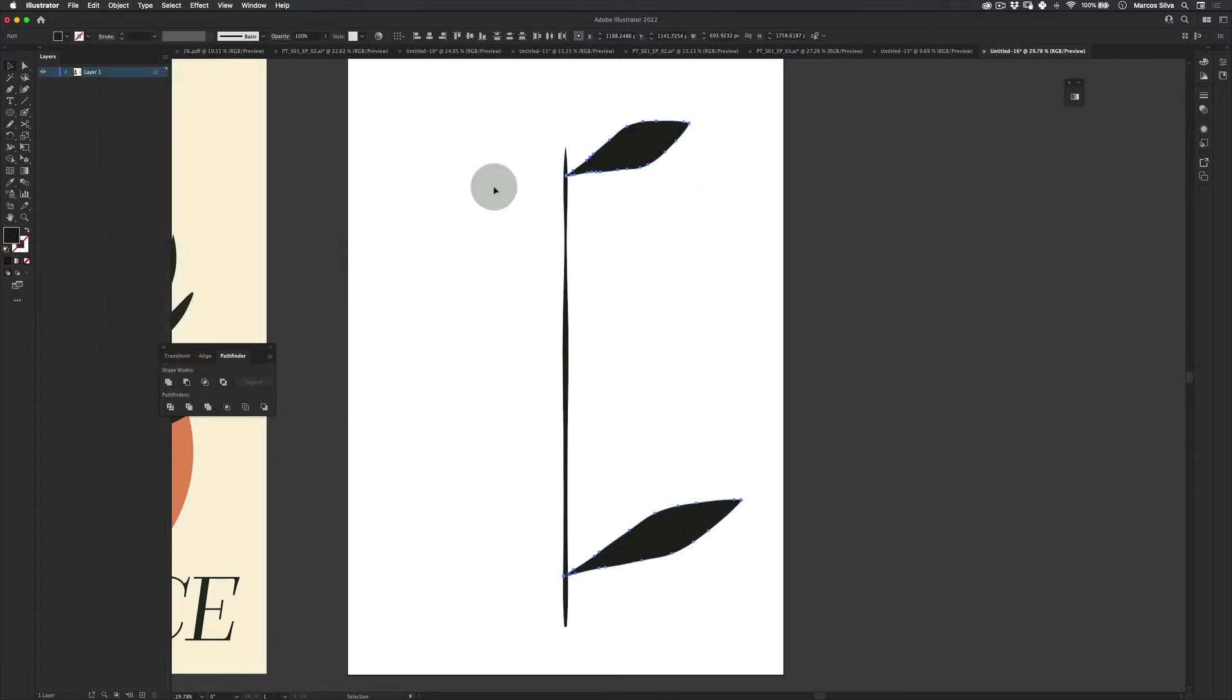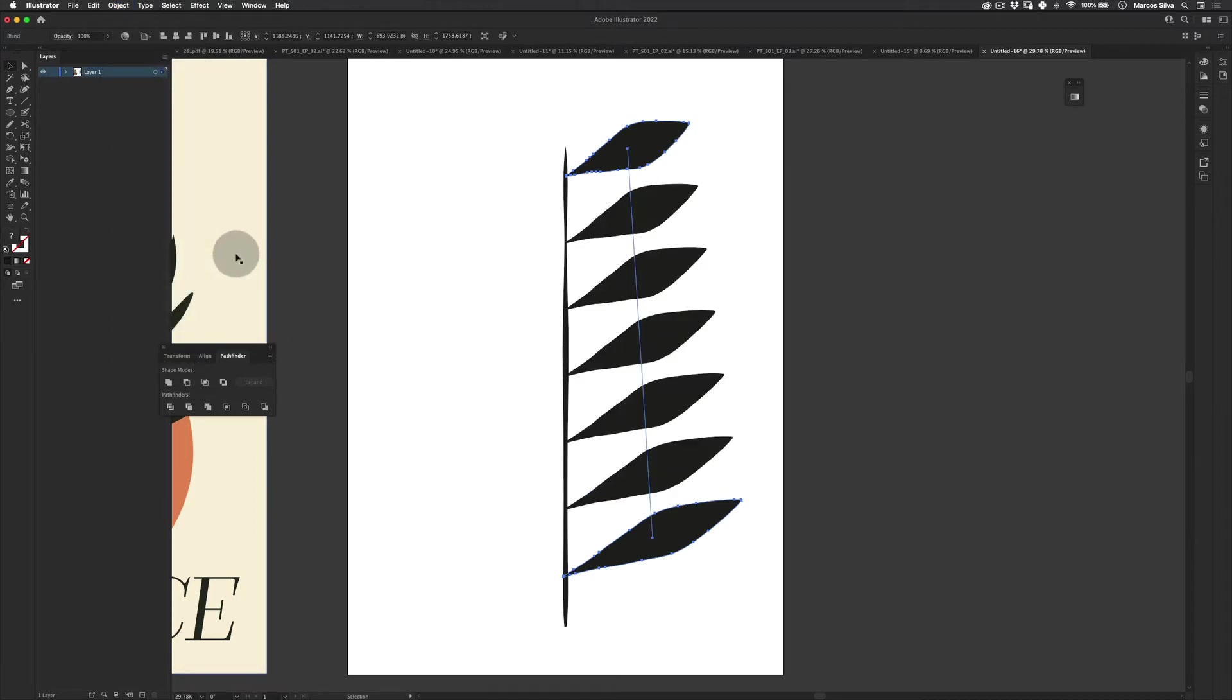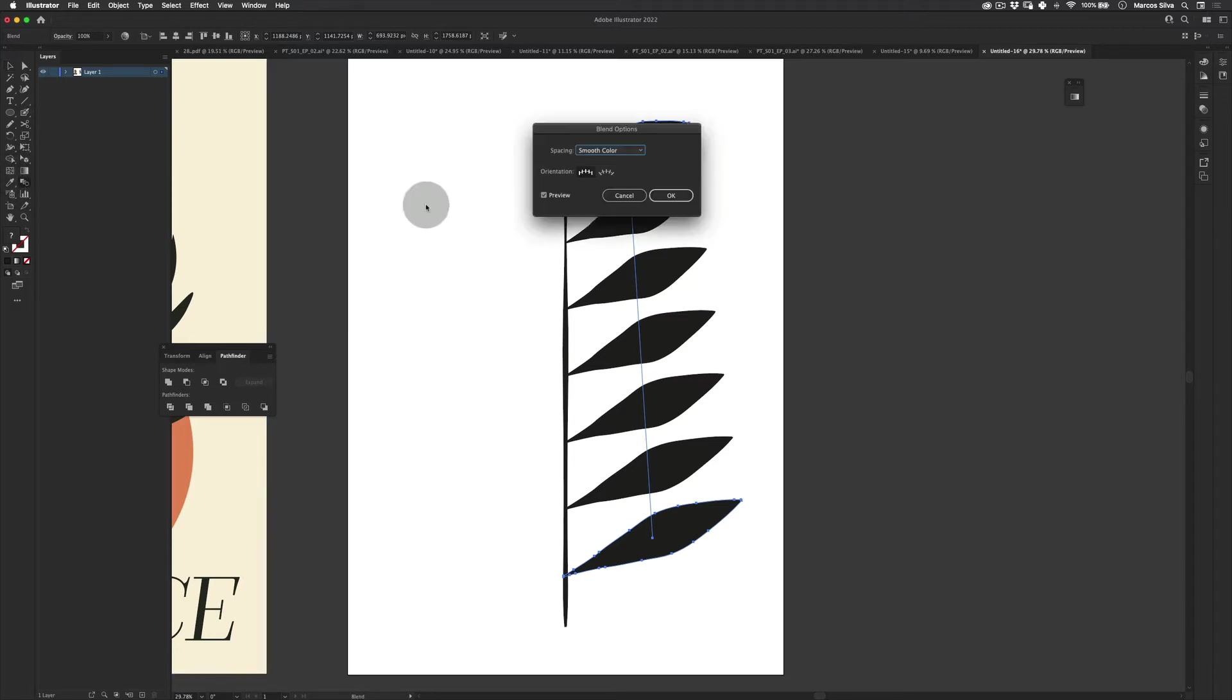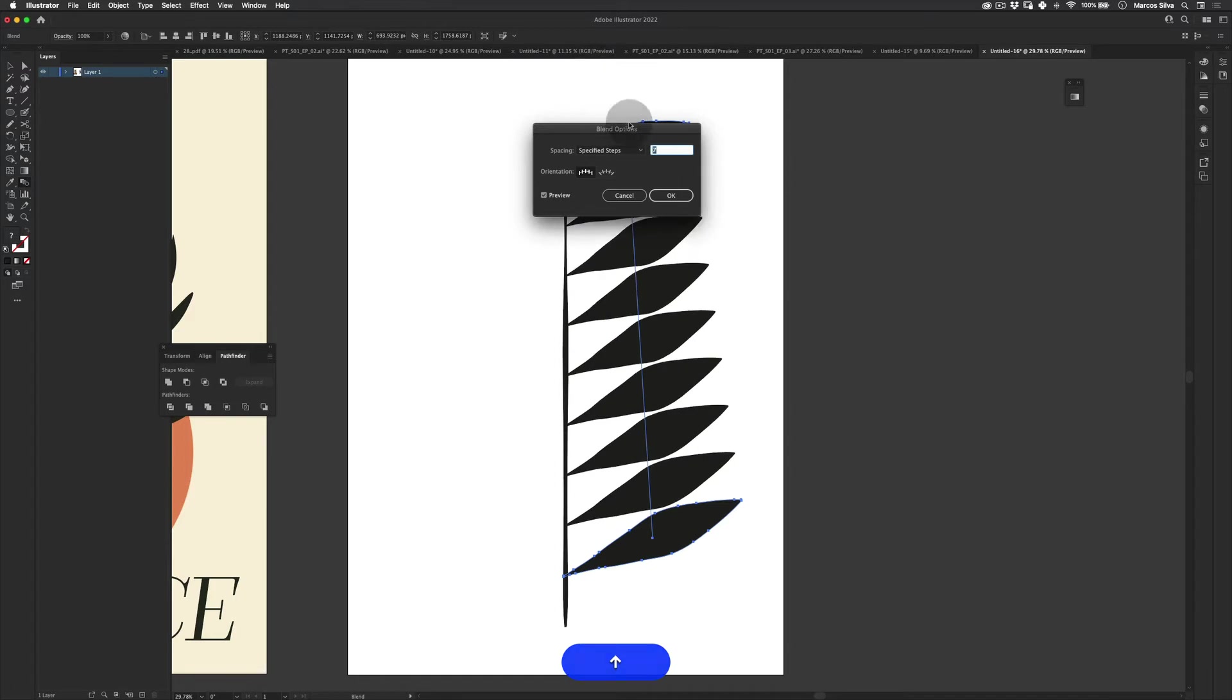Let's select them both. Go to Object and Expand Appearance. Now let's just select them both again, go to Object, and then Blend, and then Make.